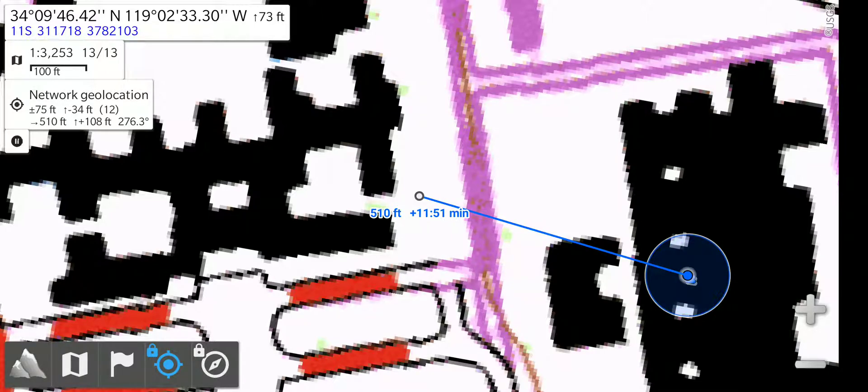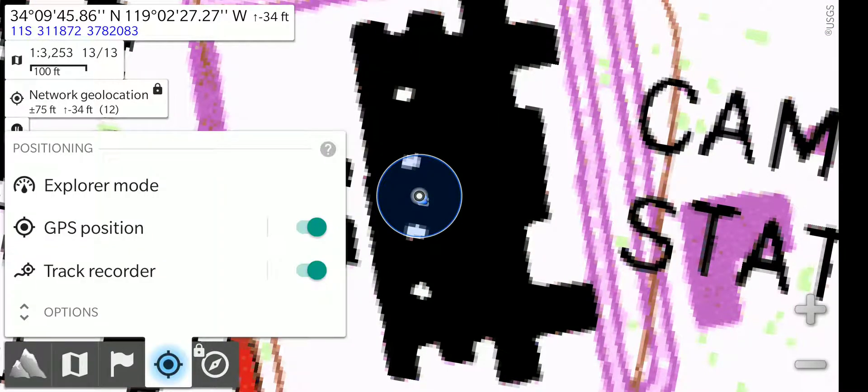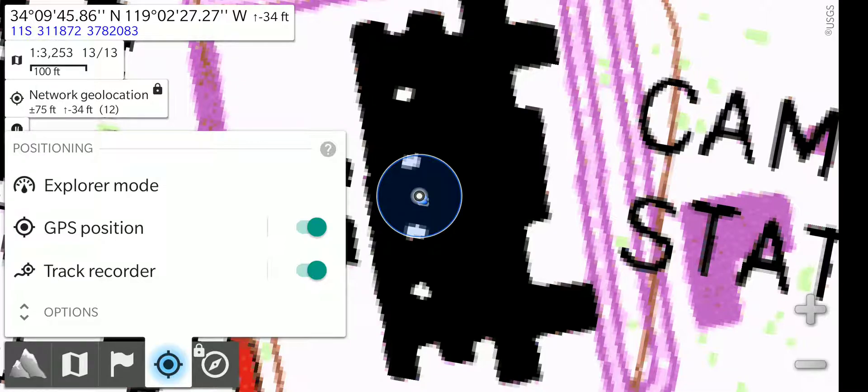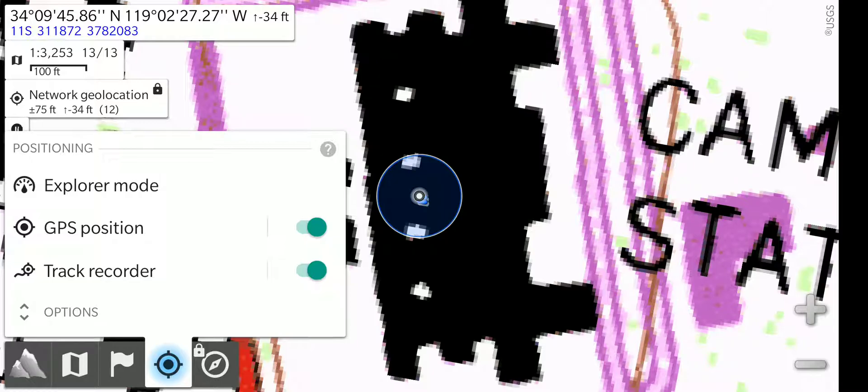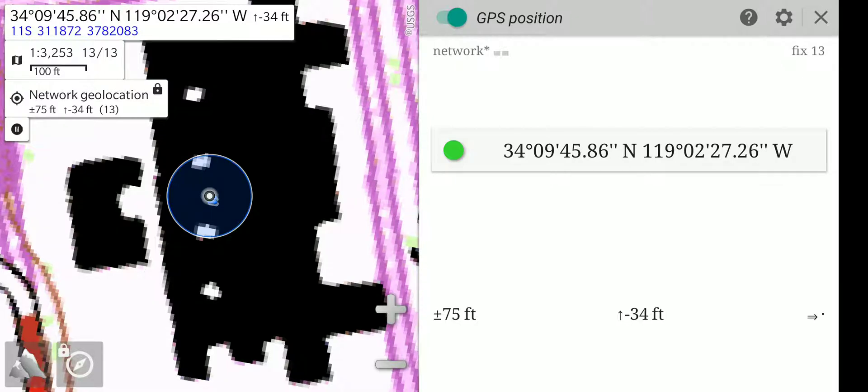Now, open up the location menu again with the crosshairs. You'll notice when you first touch it, it centered the screen on your location, and then I had to touch it again to actually open the menu. If you do a long press on GPS position, it will show your GPS coordinates.